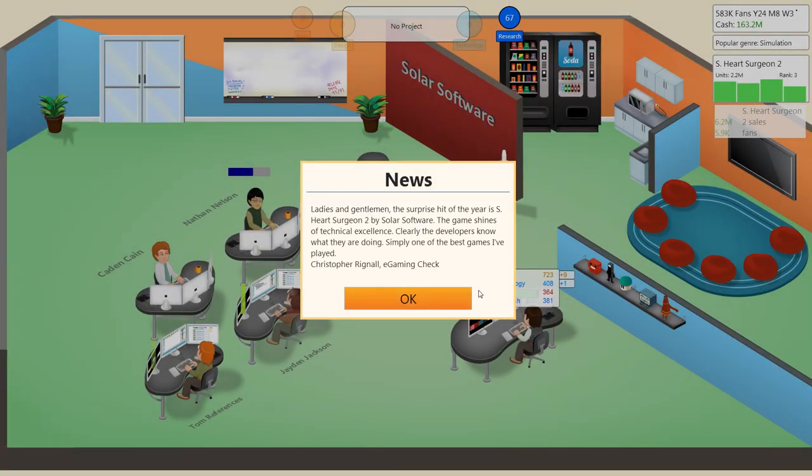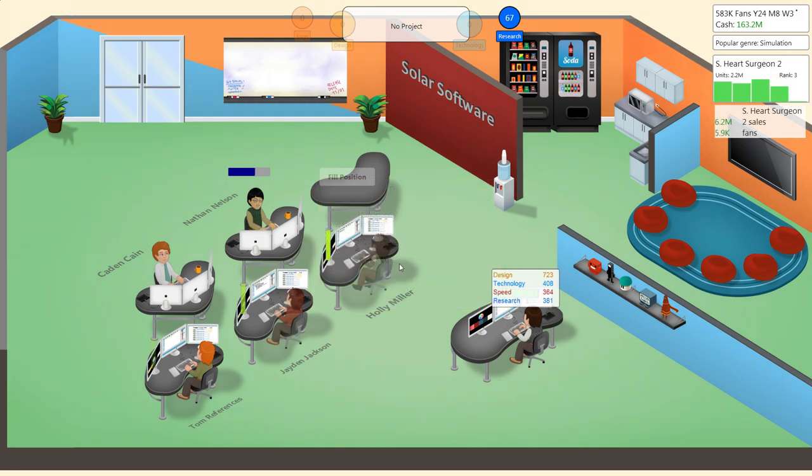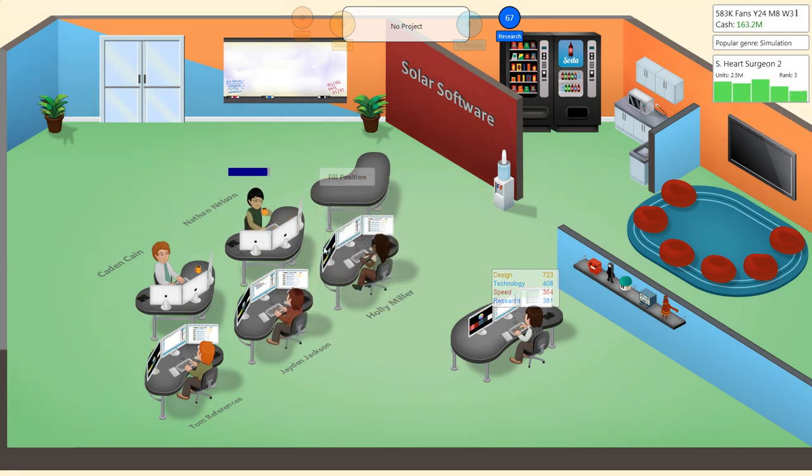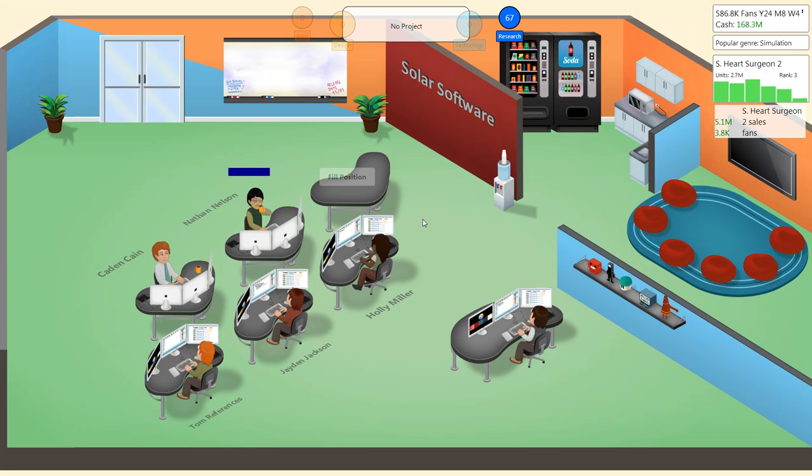Ladies and gentlemen, the surprise hit of the year is Solar Heart Surgeon 2 by Solar Software. The game shines of technical excellence. Now that you're all back, let's do a contract.